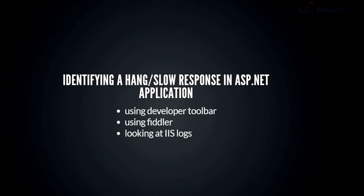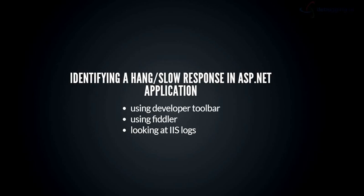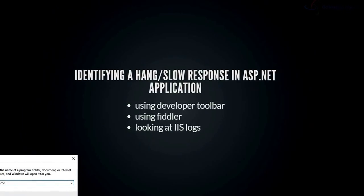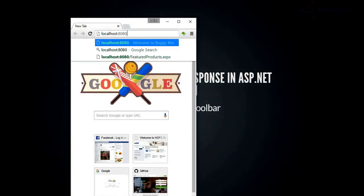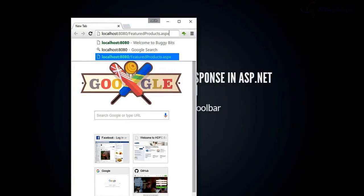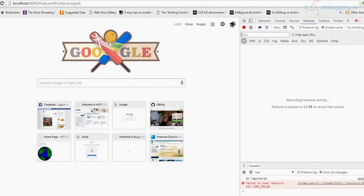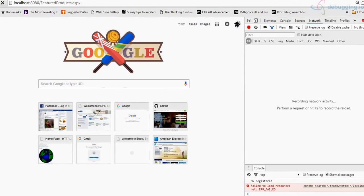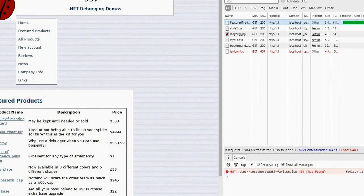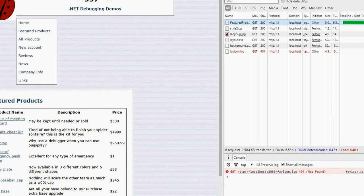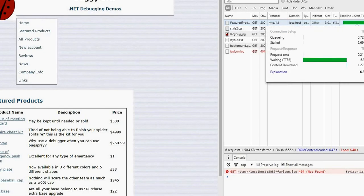One of the easiest ways to identify a hang or slow response, if you can reproduce the problem, is to use the developer toolbar. In Chrome, I have my website saved on localhost and I'm going to browse to a page called 'featured products'. Before that, press F12 to open DevTools and browse to the featured products page. You can see it took some time to load — this is the same application we set up during the first couple of lessons.